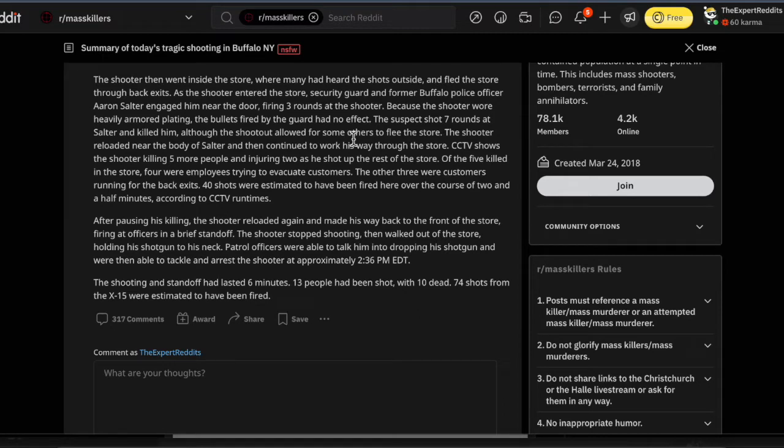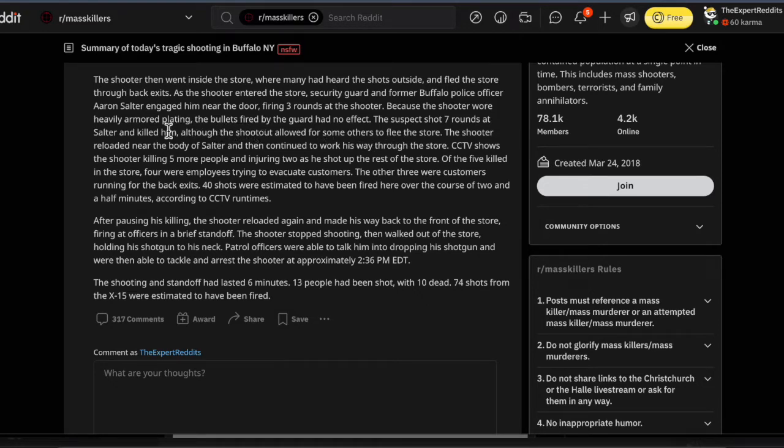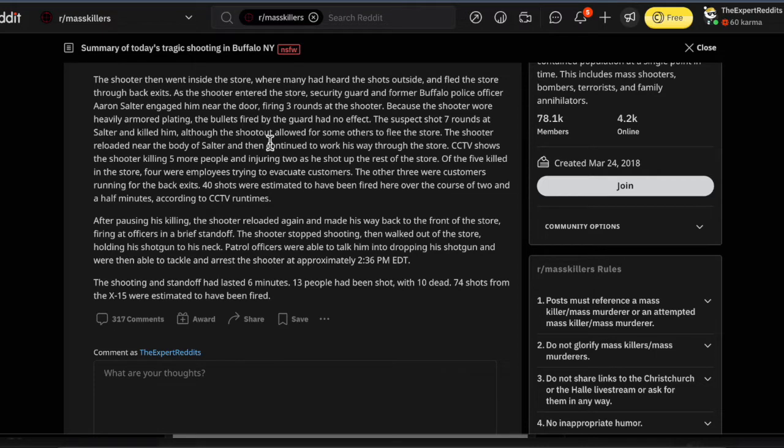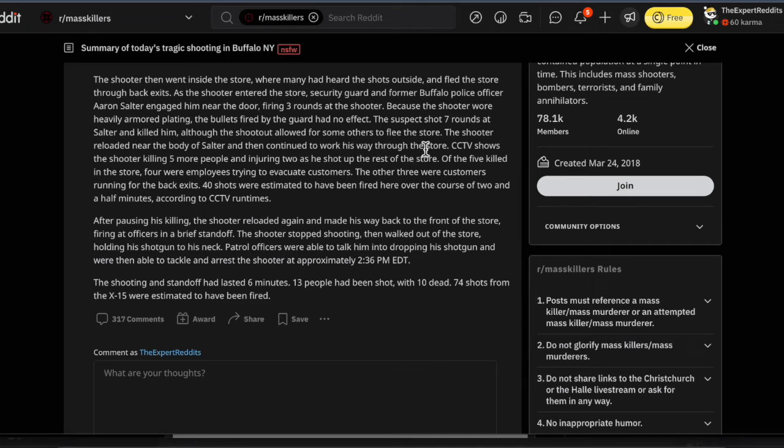The suspect shot seven rounds at Salter and killed him, although the shootout allowed for some others to flee the store. The shooter reloaded near the body of Salter and then continued to work his way through the store. CCTV shows the shooter killing five more people and injuring two as he shot up the rest of the store.